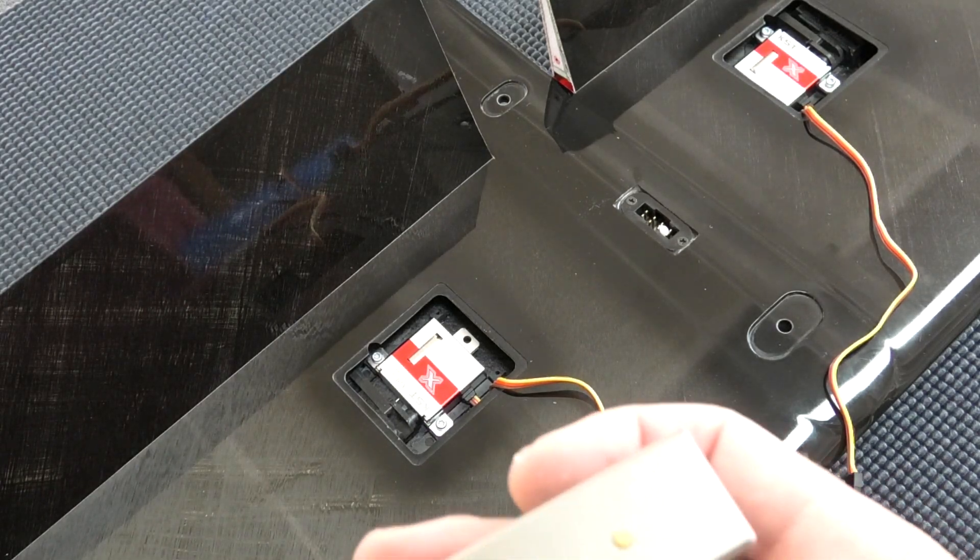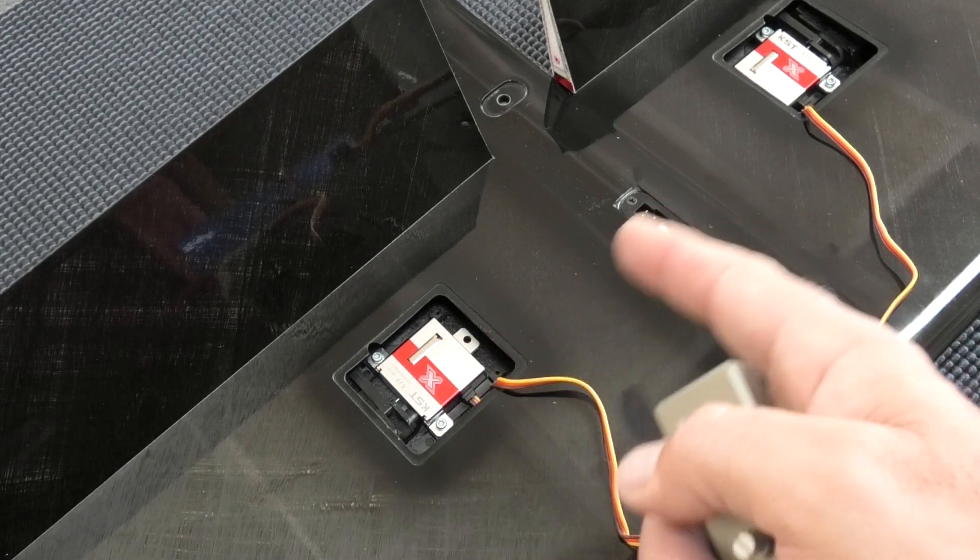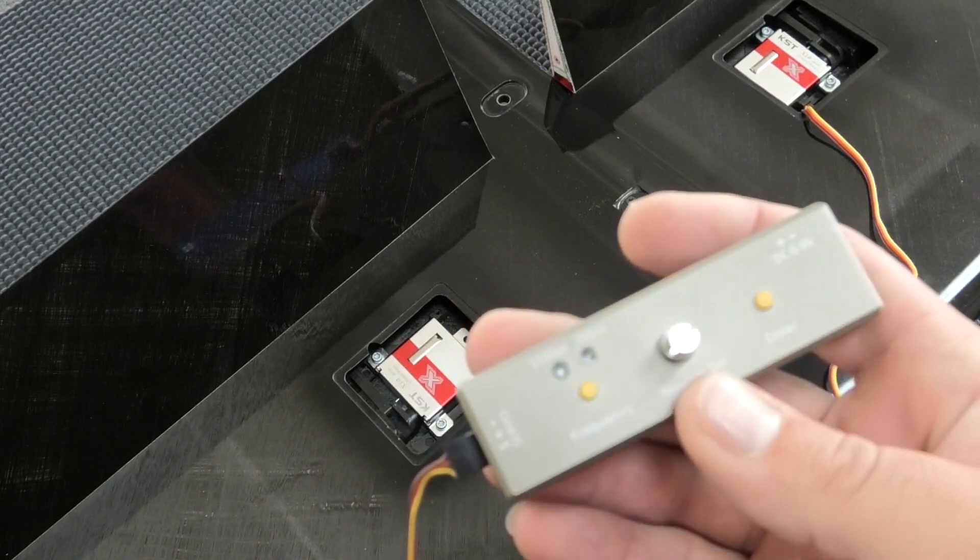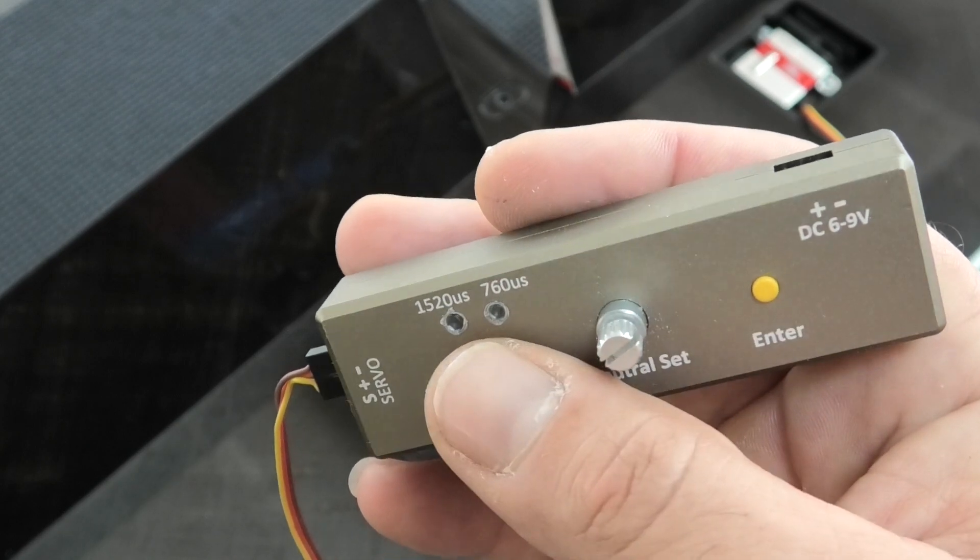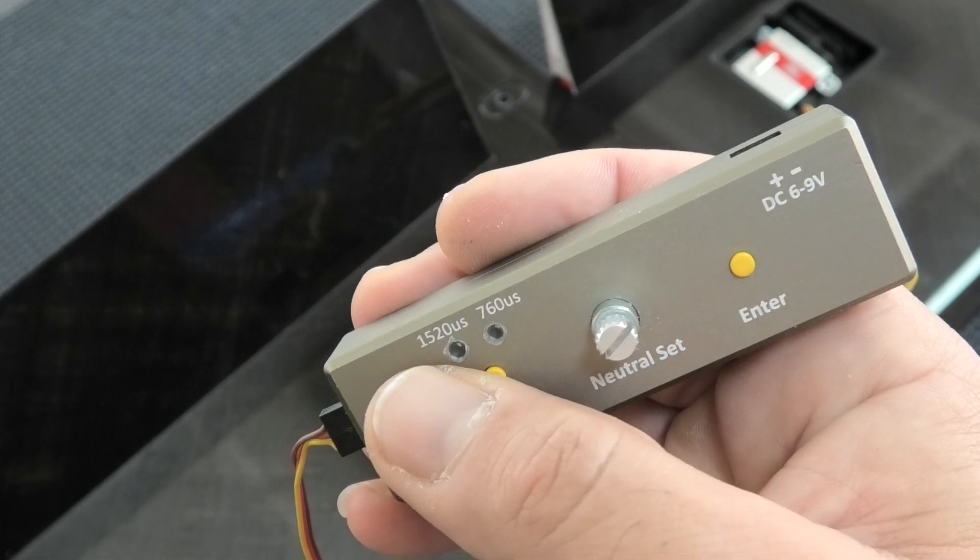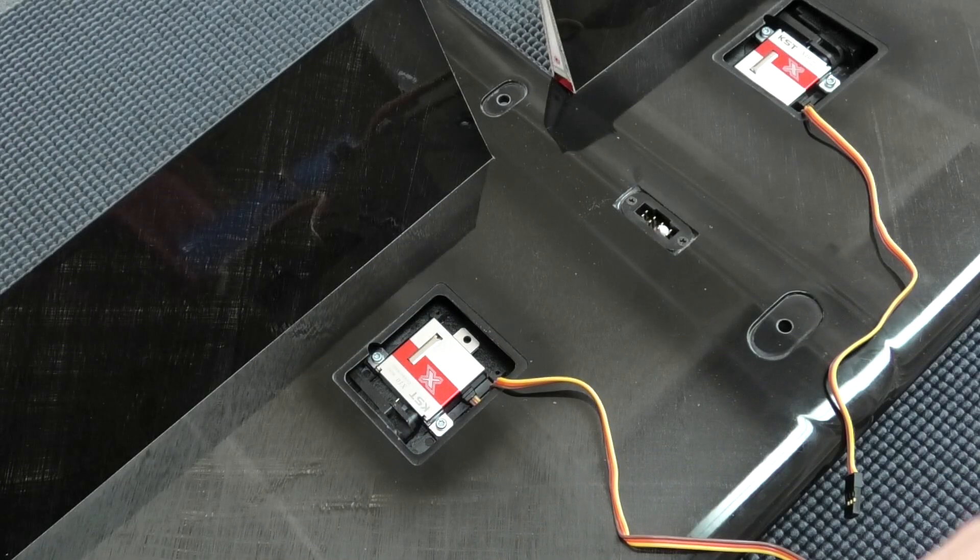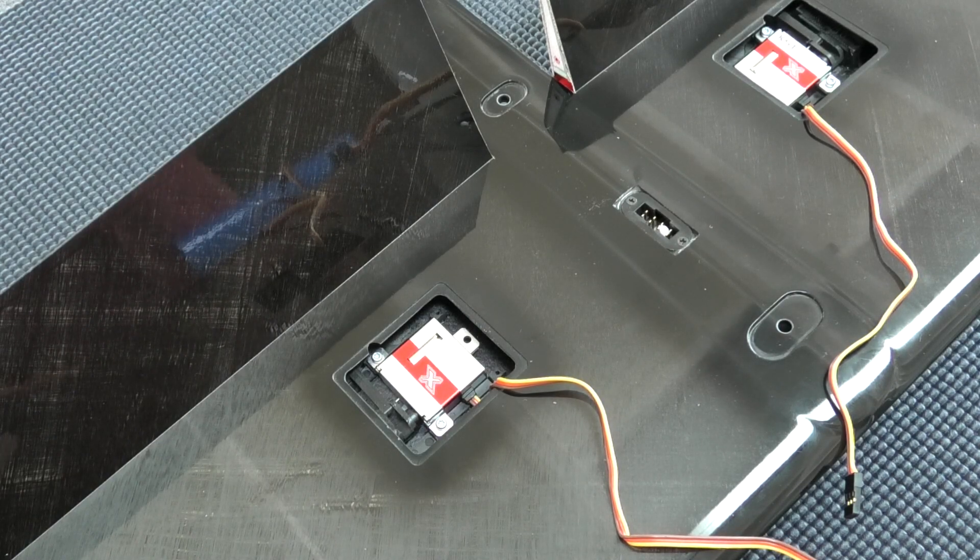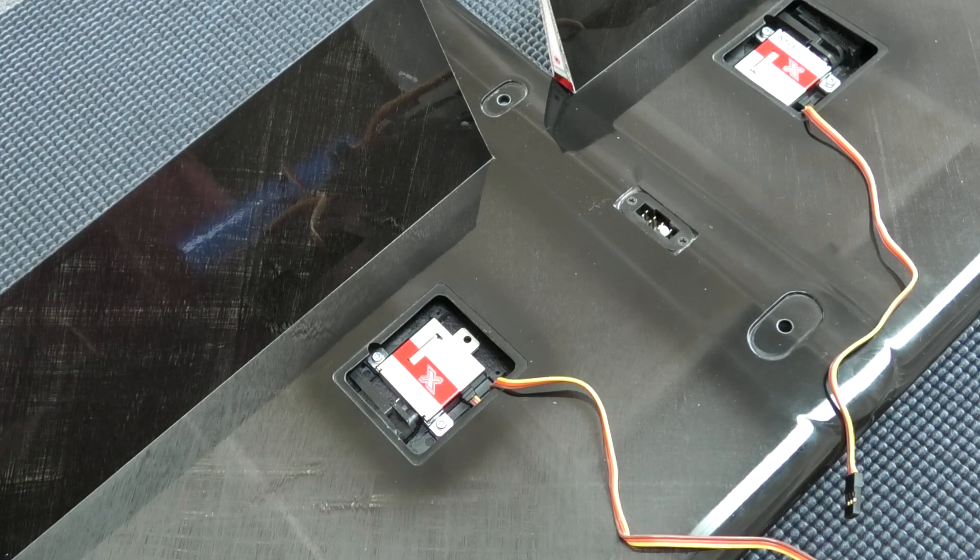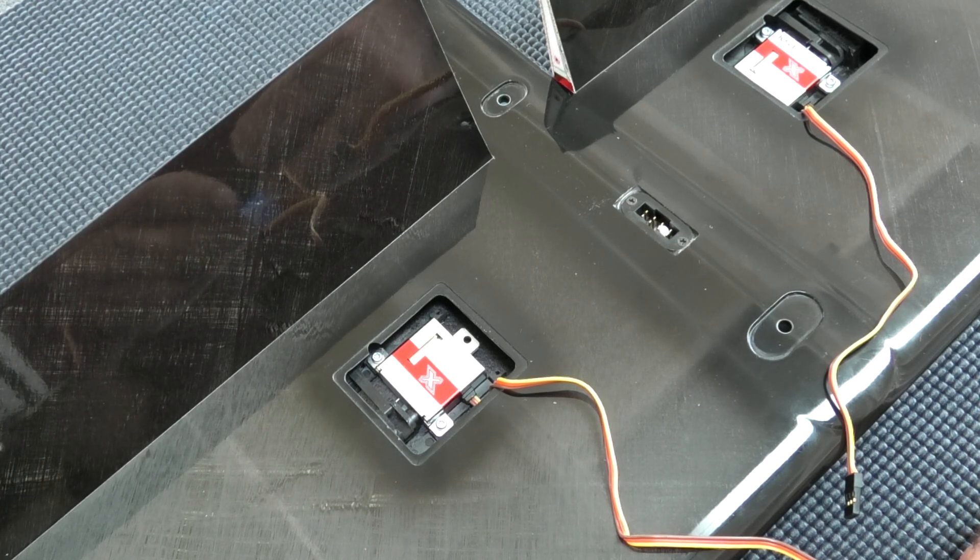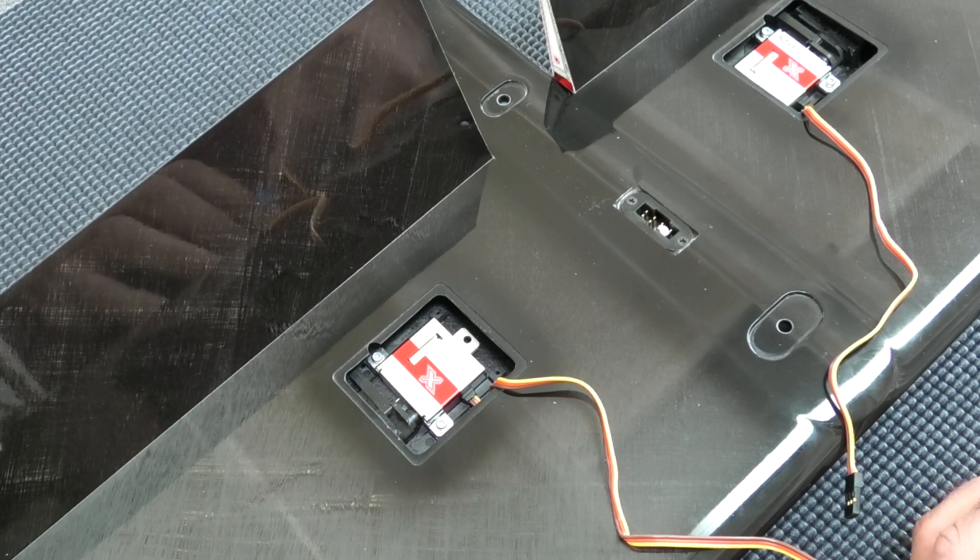Okay, so we can center the flap servos now. One thing I wanted to mention is that if you had a servo with a pulse width of 760, you could use this button to switch from 520 to 760. That's another feature, maybe something helicopter guys would use. We'll do these flap servos again, they're X10 minis. Plug in the battery to our programming tool.